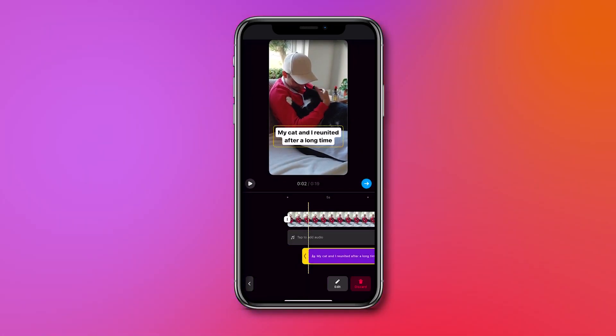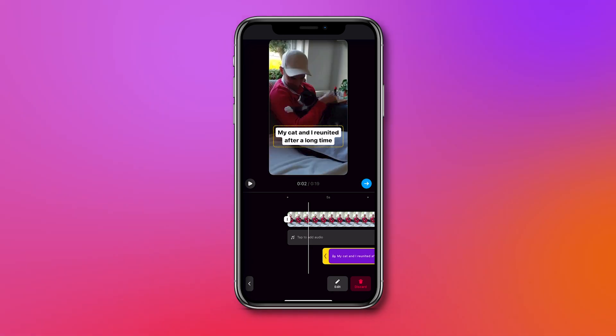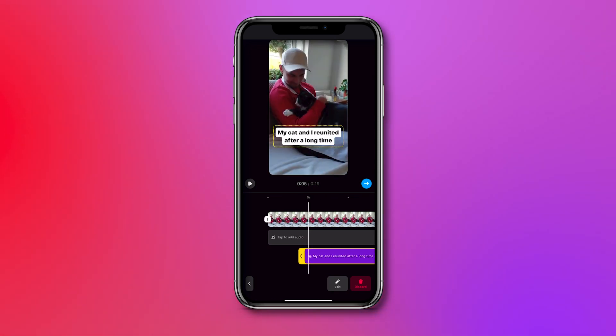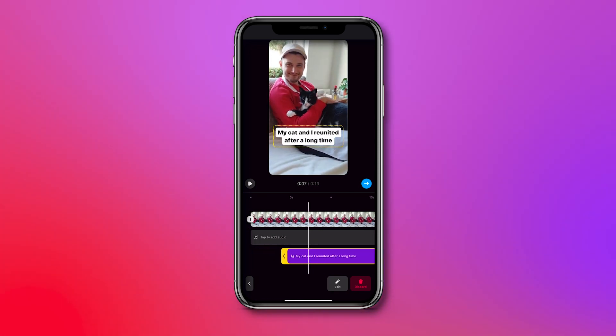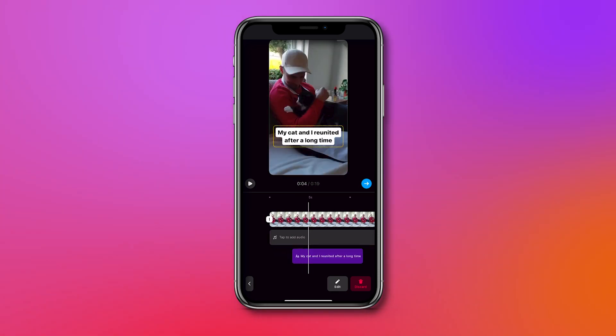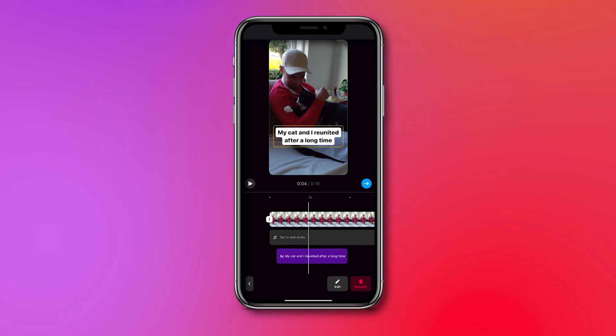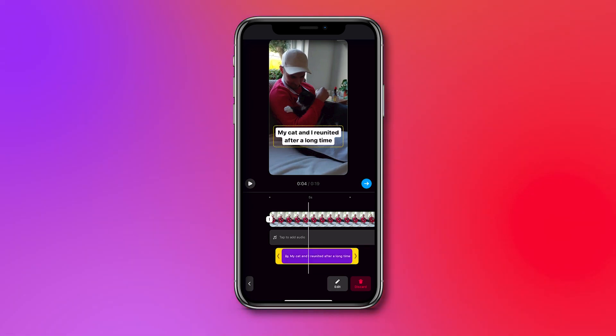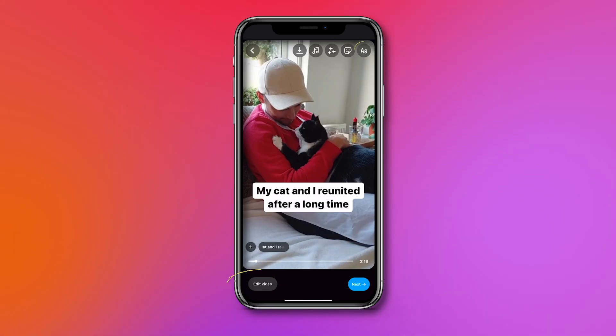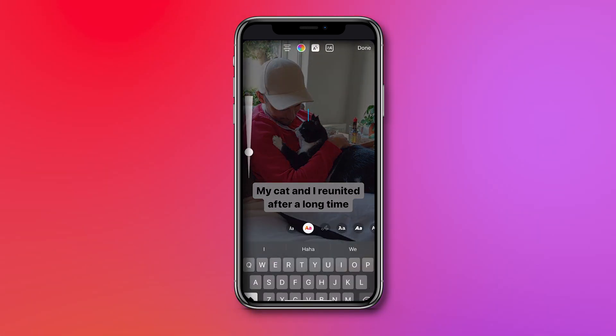If you would like to change the time length or duration of the text, click on edit video, where you can see the timeline with the text layer in it. Simply click and drag one of the sides to extend or shorten the layer. You can also hold your finger on the layer and swipe from left to right to reposition it.